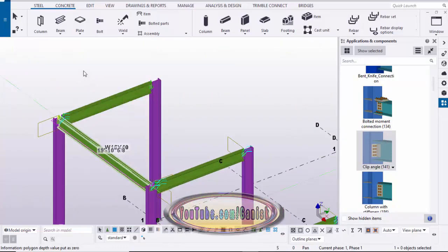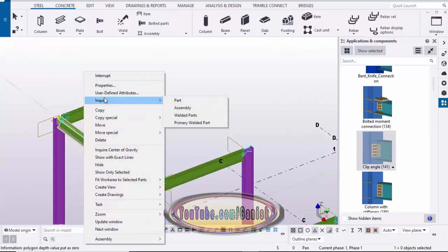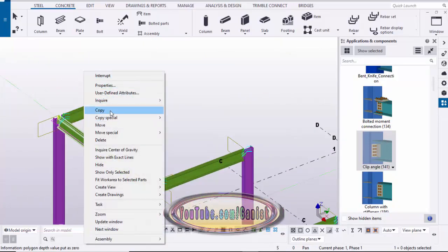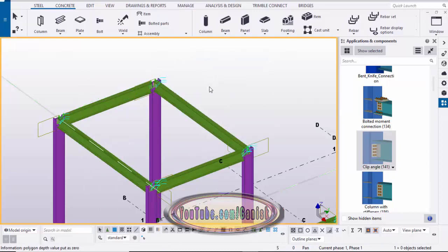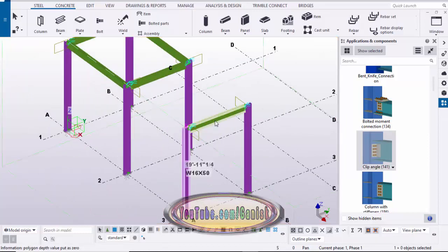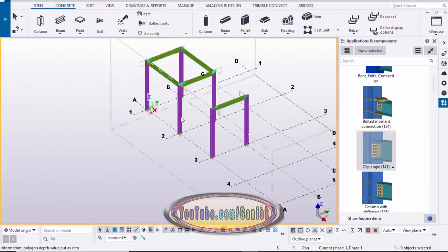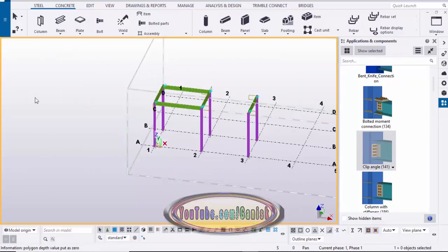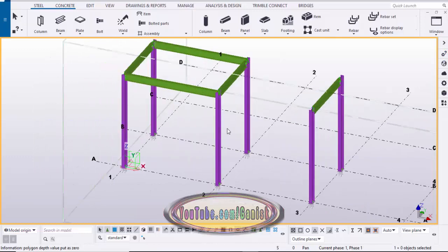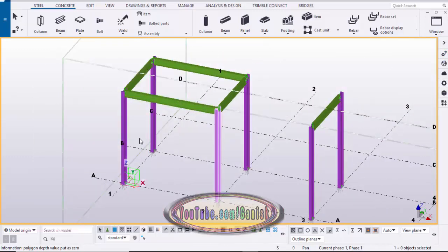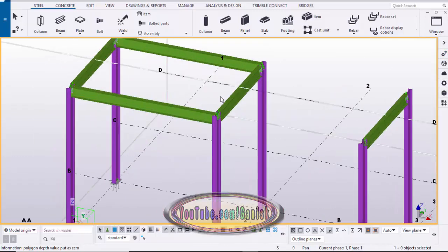Select this column and beam, right-click to copy, and pick the first and second points. Let's take four columns and four beams — that's more than enough. Now close it. We're going to create the bill of materials for these columns, beams, and connections.